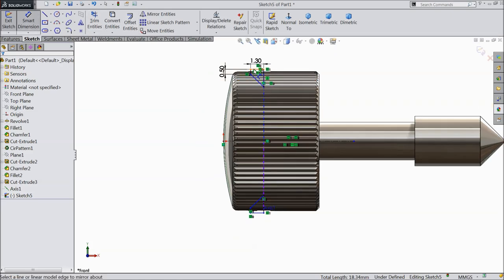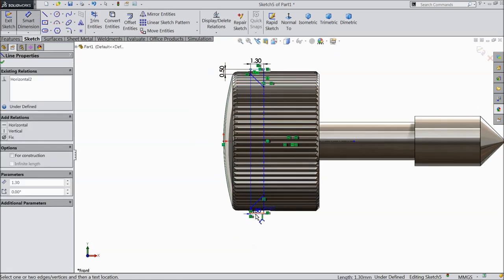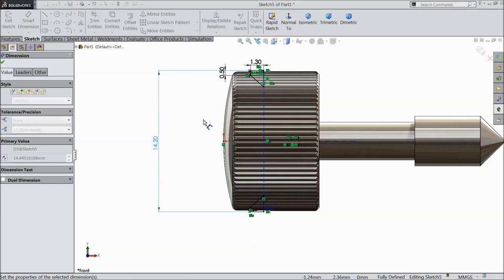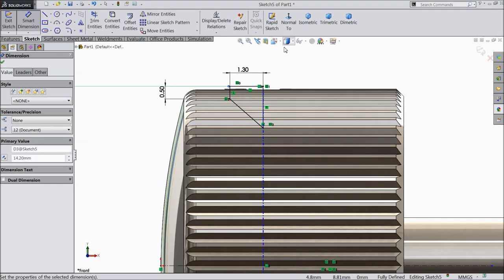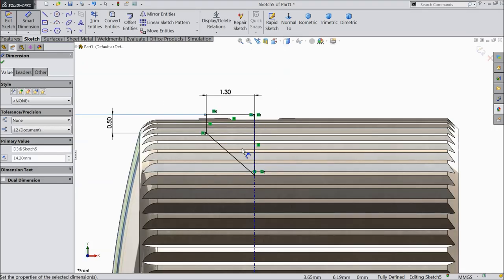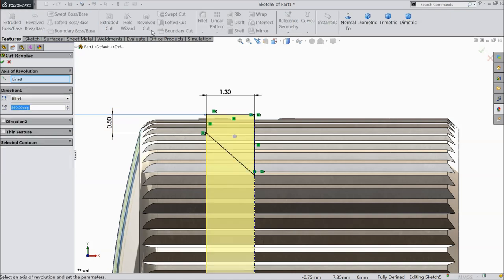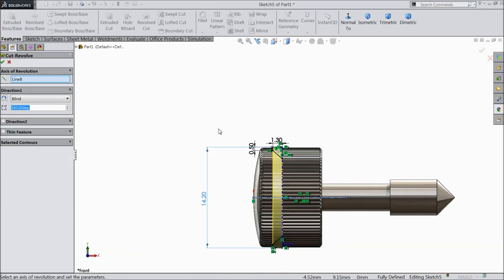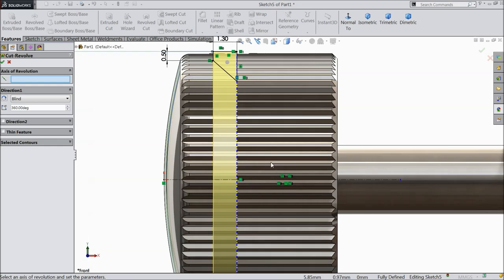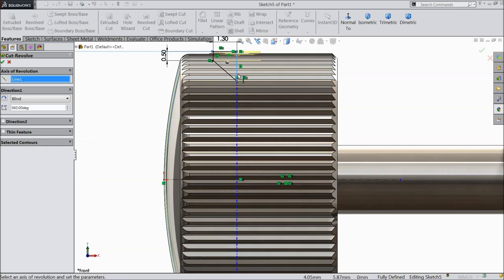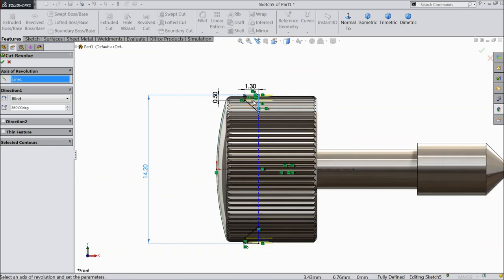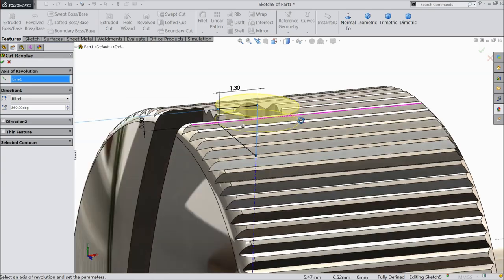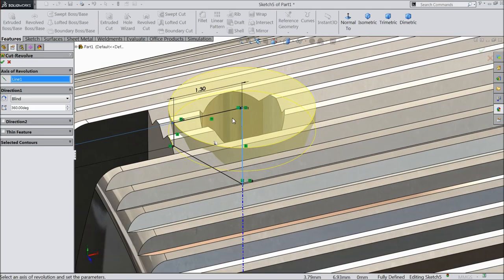Choose extrude cut and select this upper line, both direction, keep 14.2 mm. Now see, the drawing is fully defined. So select here, go to features and select revolve to cut. Now clear this axis, select this line as a axis, this vertical line, so that it will cut inside. Select here ok.